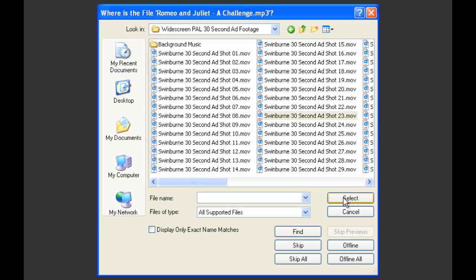Premiere is normally reasonably smart about the rest of the files. It won't necessarily ask you for any of the other video files because you've shown it one - it will work out where the others are based on that first one you've shown it. But audio files it will treat as something different, so now it's asking where is Romeo and Juliet a challenge, which is the MP3 file that's used in this particular assignment.